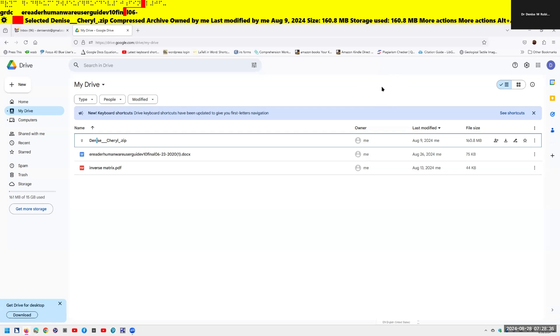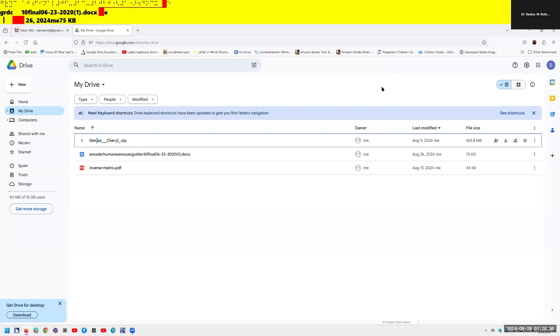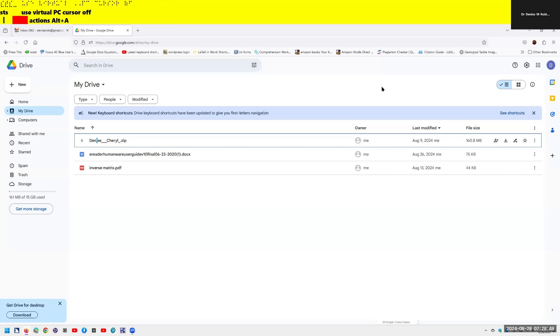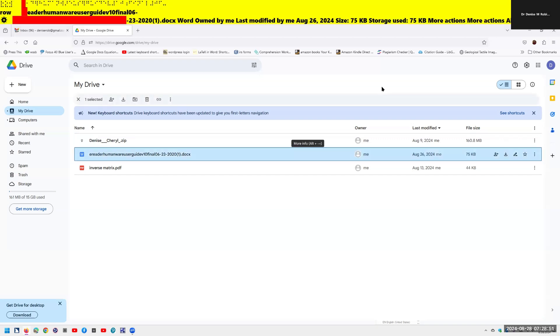I'm going to down arrow. The screen reader reads me, Aug 26, more actions button. I can already tell you my cursor popped on because down arrow should lead me right down that list. So insert Z to turn it off. Down arrow continues reading: A reader human where a circuit of 10 final 06232020.